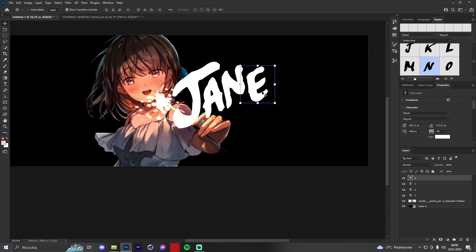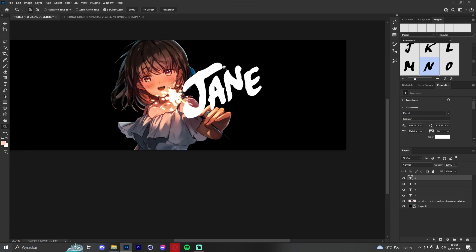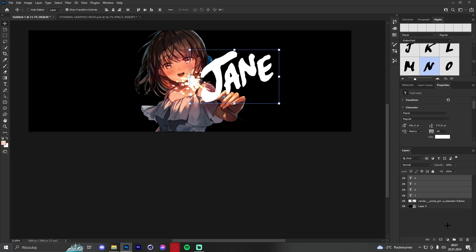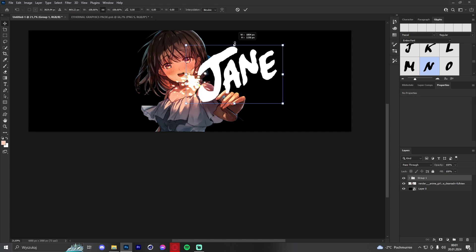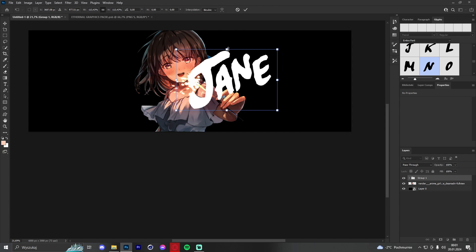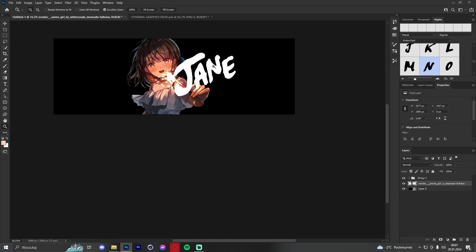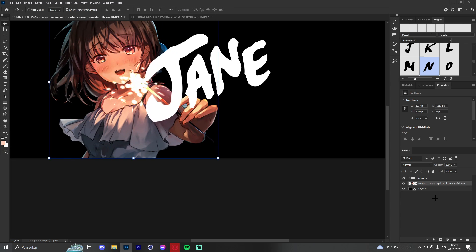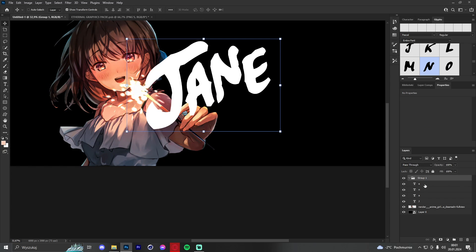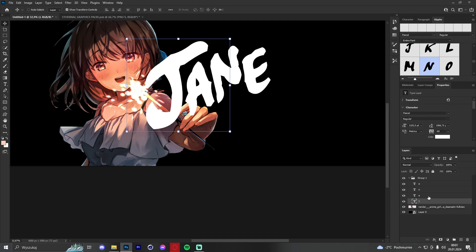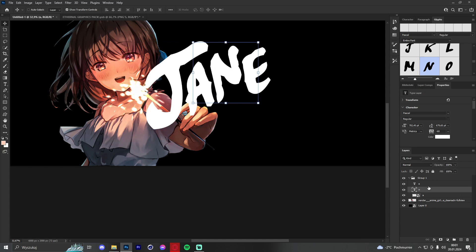Now we can group the text layers. If you didn't know how to group layers, hold Shift at the first and last layer and click 'Create a Group.' We can make the text a bit bigger and drag the render slightly to the left. The plan is to leave the first two letters — J and A — white, so let's group them and convert to smart object.